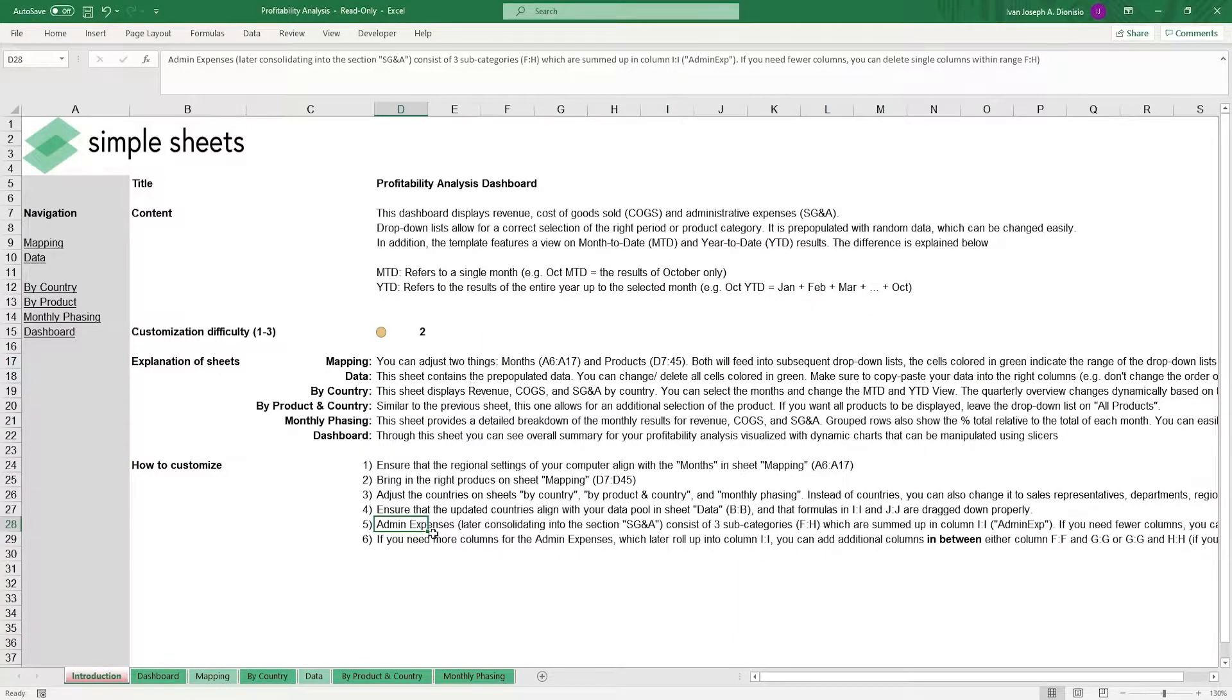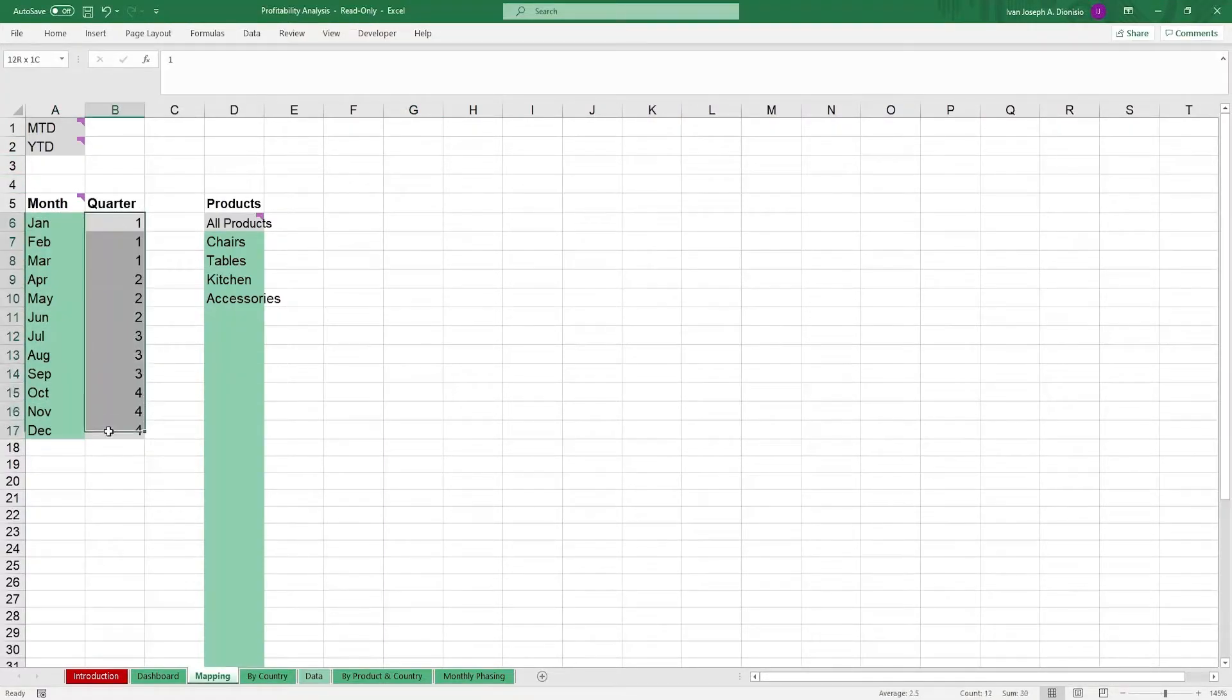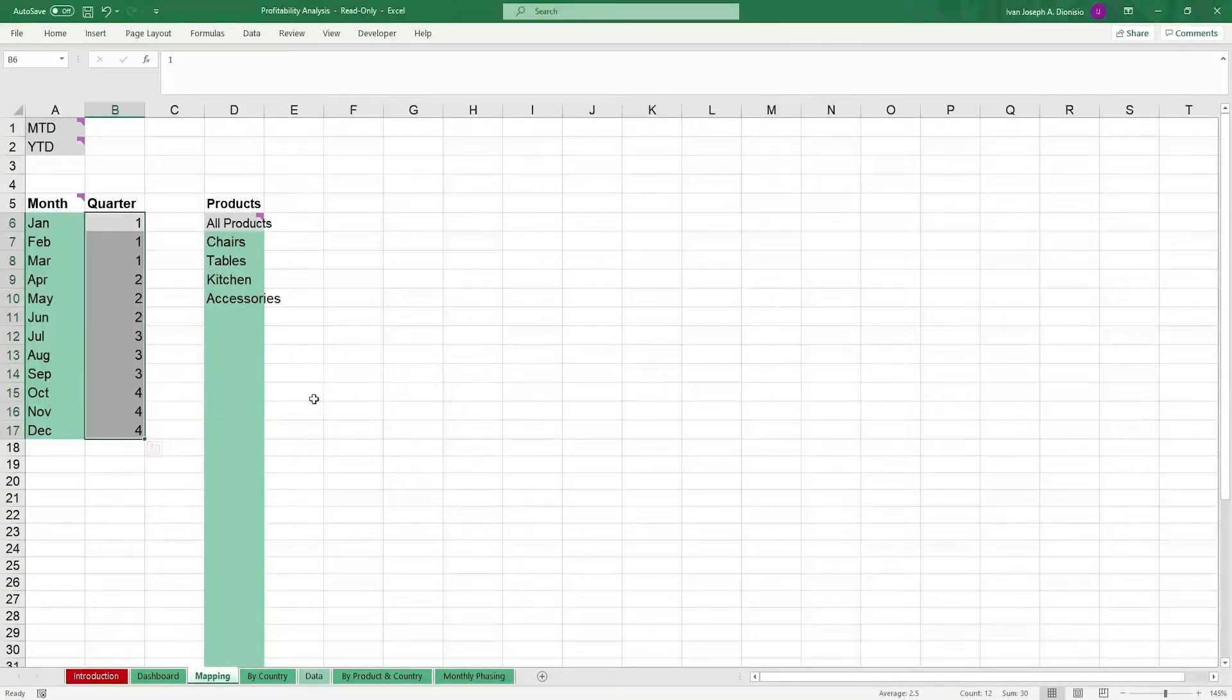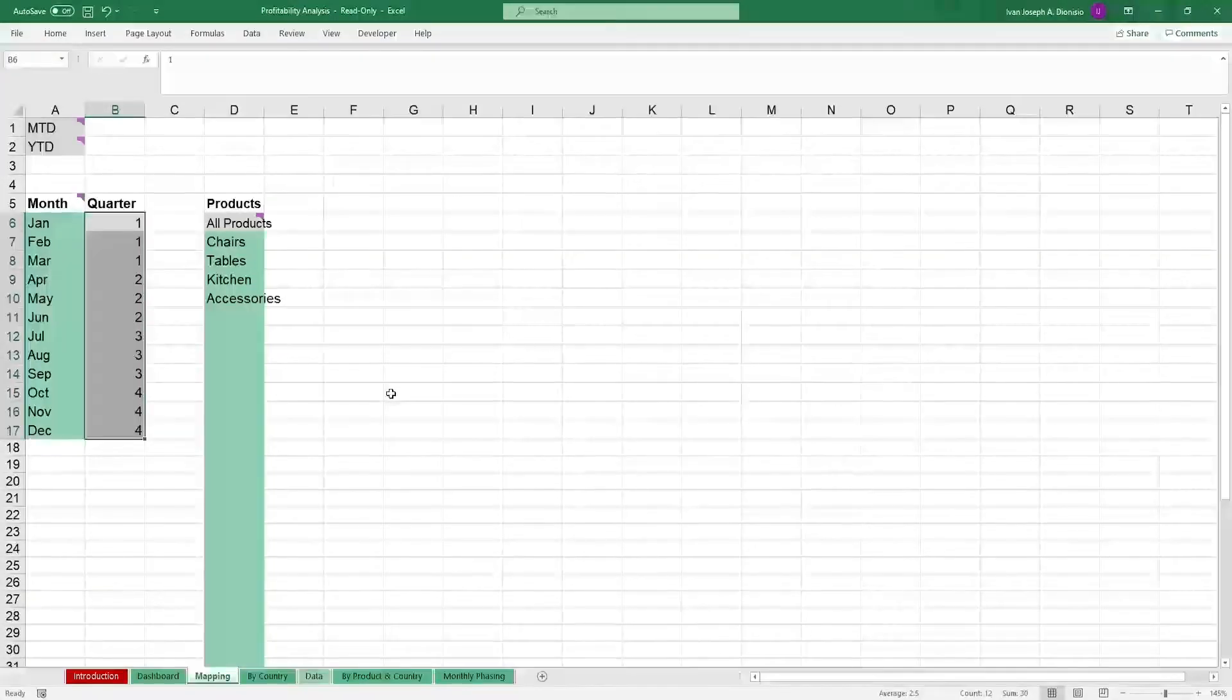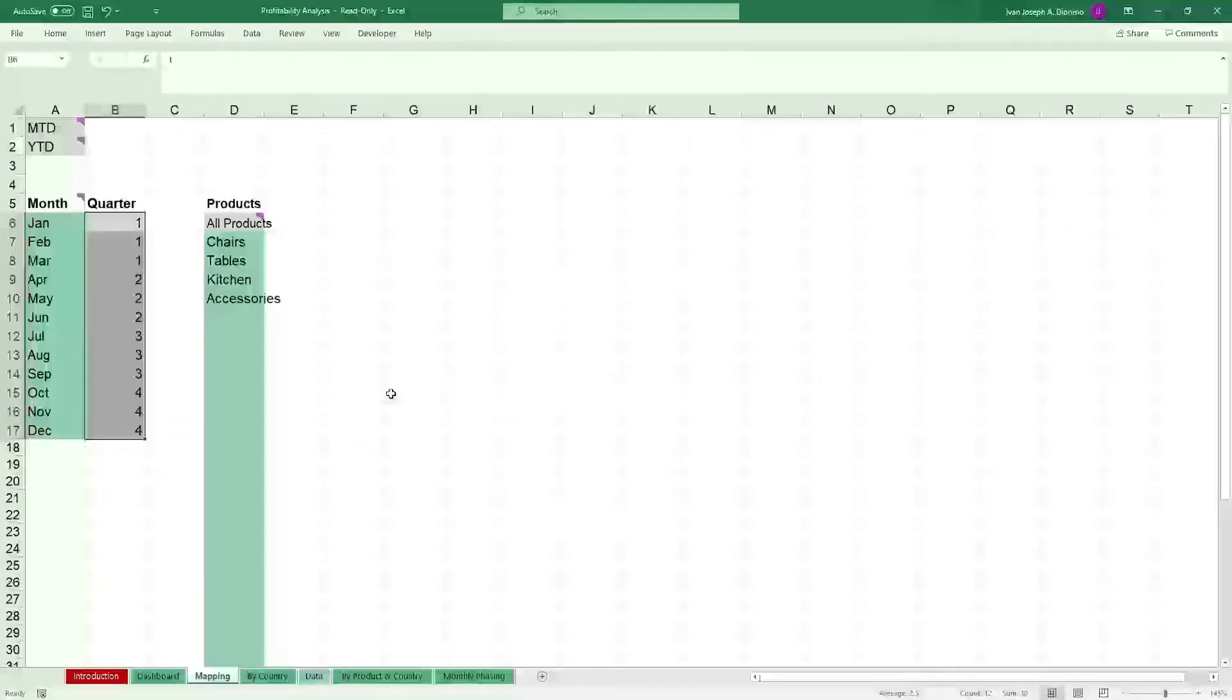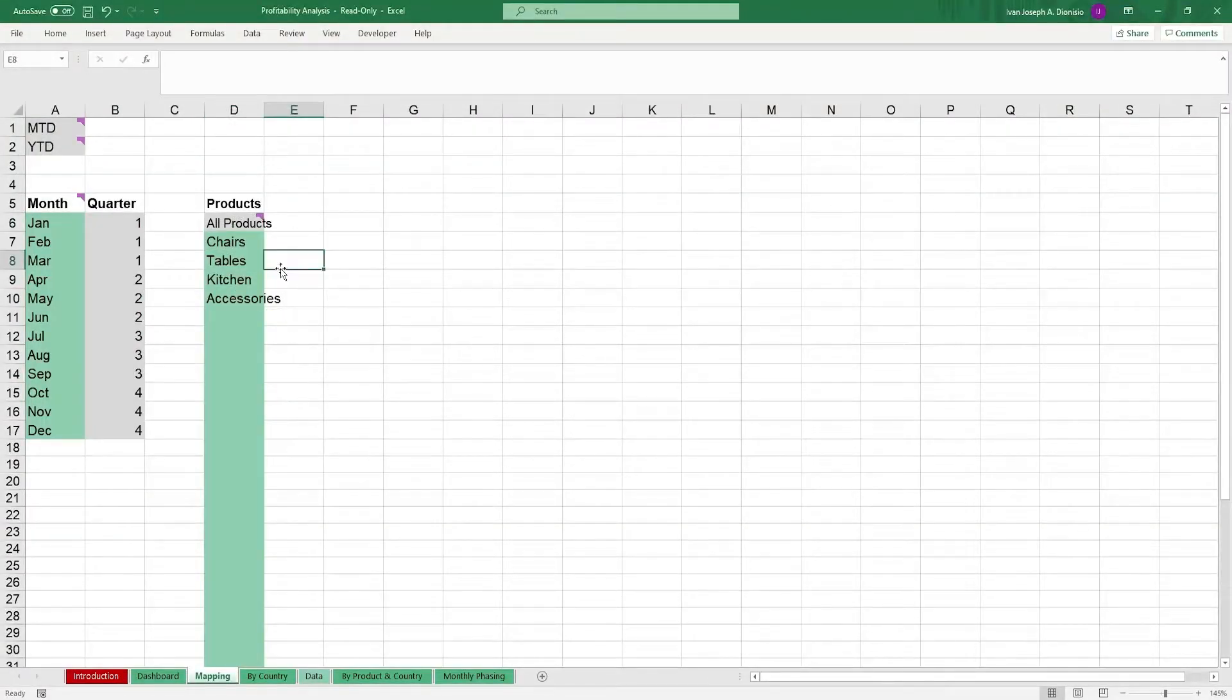We start in the mapping sheet. It's here where we input the months to be used in the data analysis, as well as their corresponding quarter. Do note to check that your system's regional date settings are the same with the one that Excel is using. In the same sheet, input the products but remember to leave the all products option there.